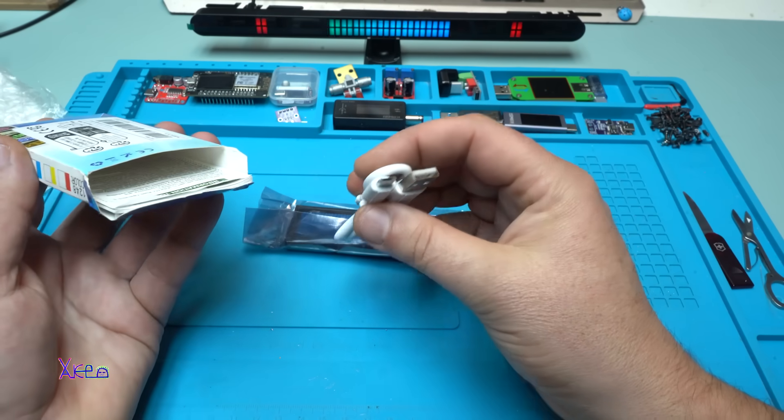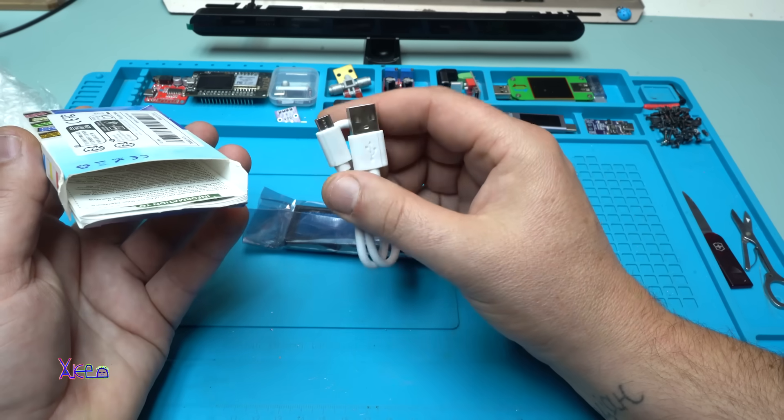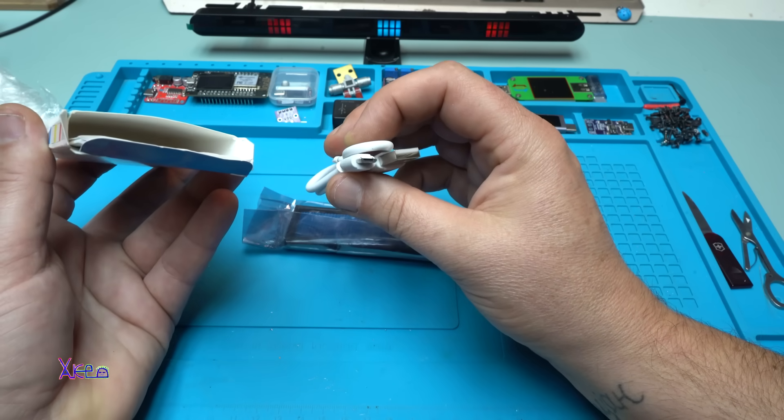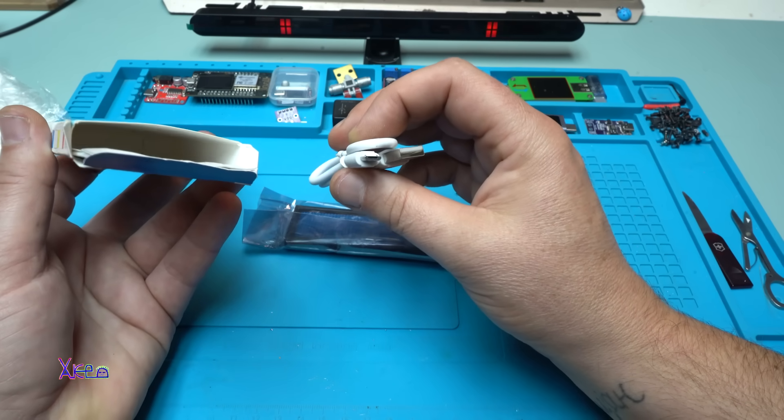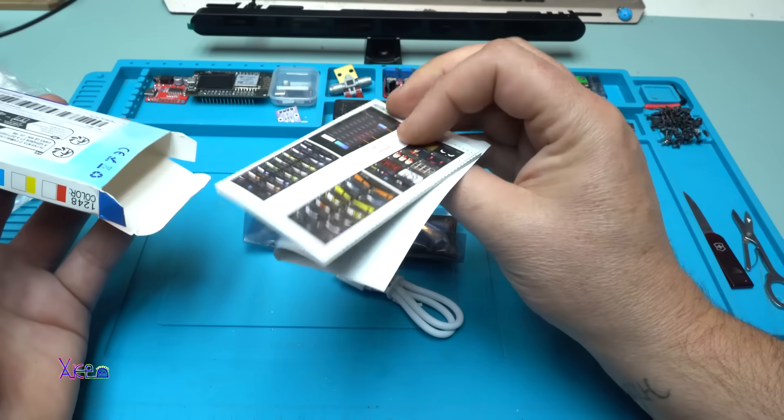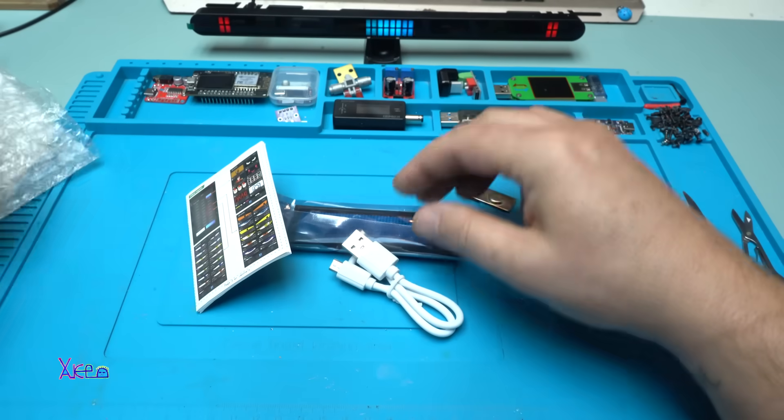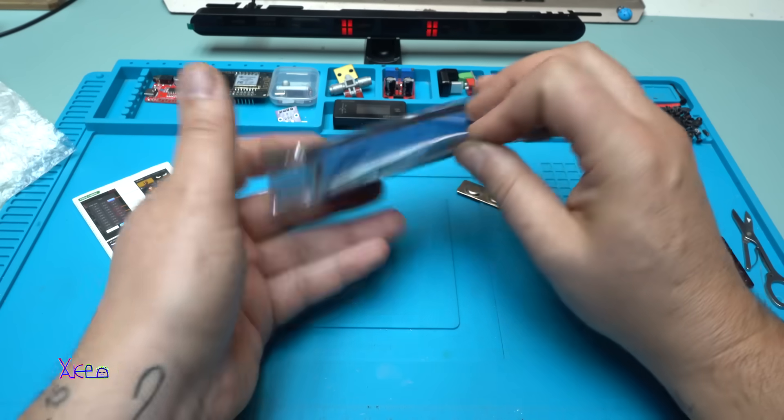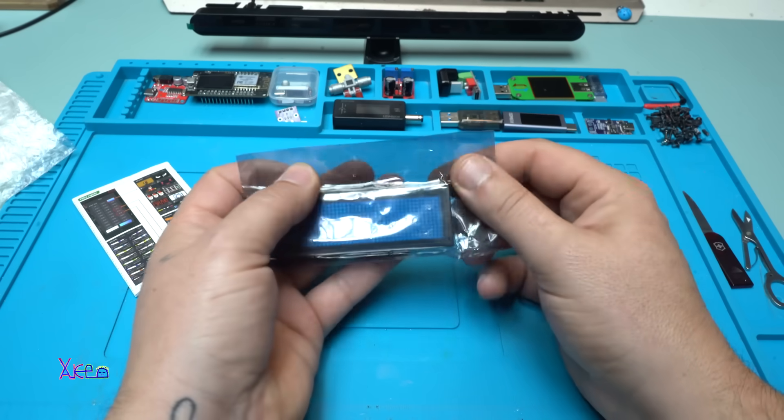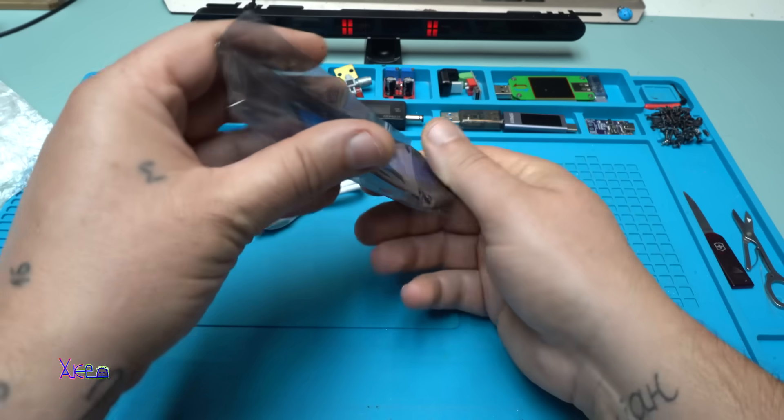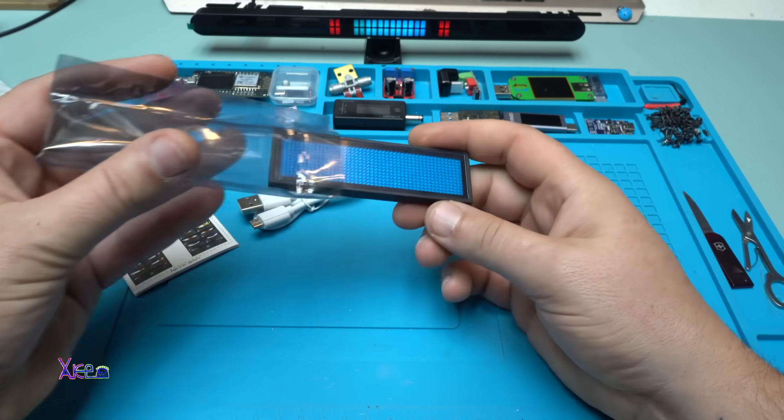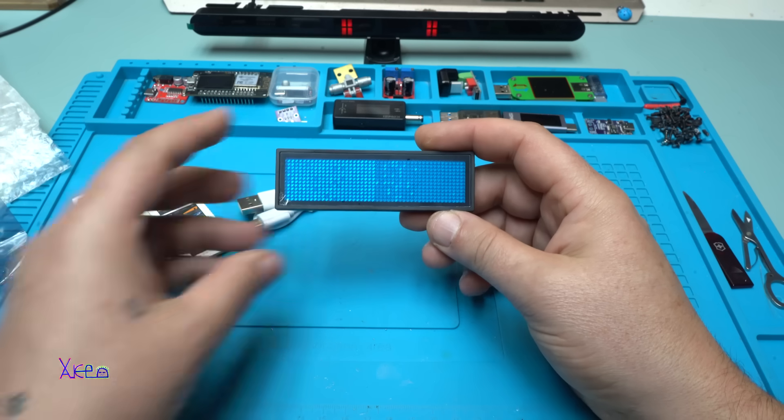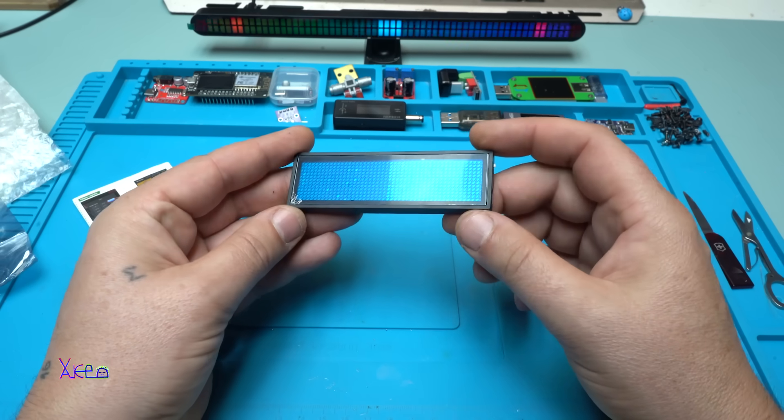Also I have a charging cable - it has micro USB - and the instruction manual. Let me take a look at that.